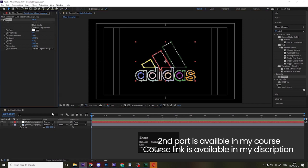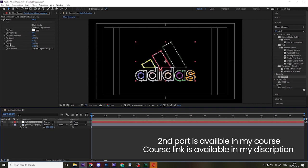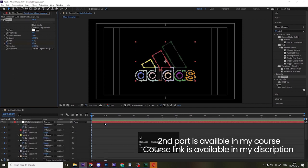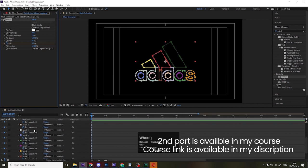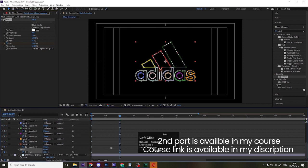Set the brush size to 20. Now go to the End property and initially make it zero, then create a keyframe. Press U to see all keyframes. Go to around two seconds and set End to 100.